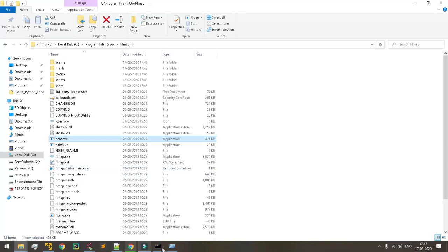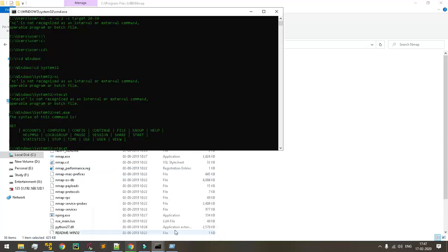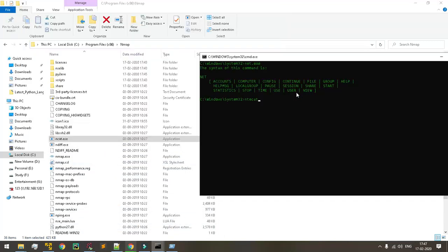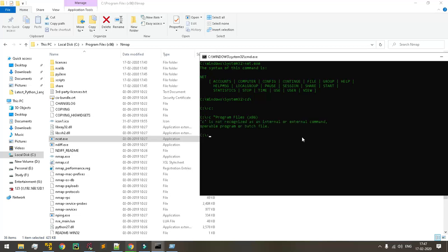I just want to go to my Windows command line to change directory. cd, C colon, program files x86.